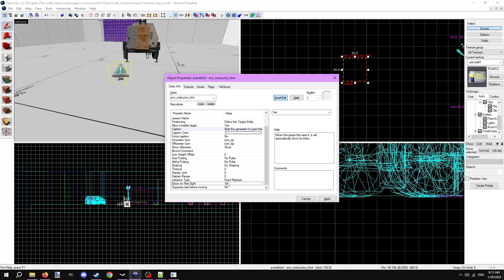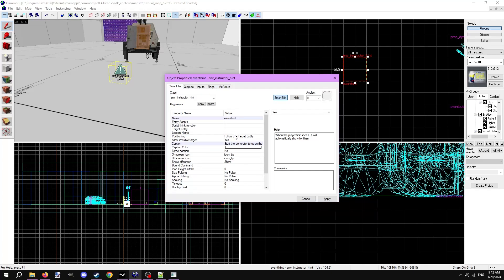Now the entity won't actually display a hint yet until we determine its positioning. You could either choose for it to follow an entity in game, or show on the HUD. Because this is directing players to hit a button, we'll want it to follow a target entity.